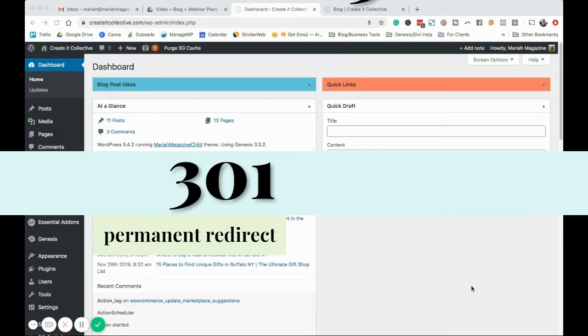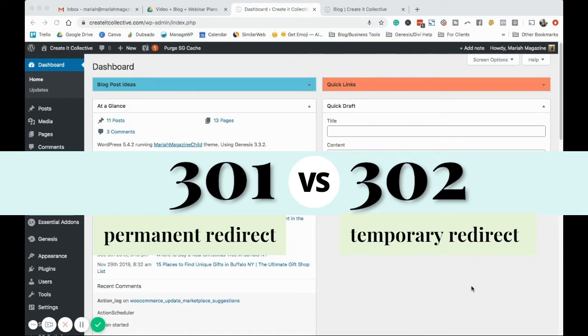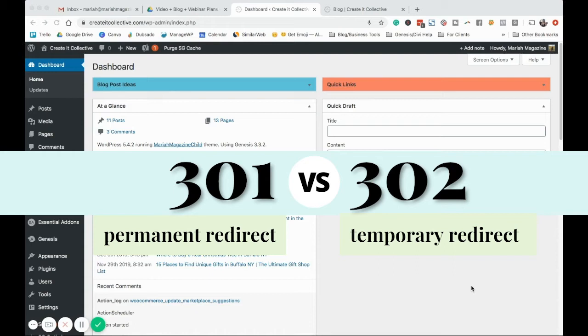The other kind is a 302 and that's temporary. So that basically lets search engines know that the original page should keep its rankings because it will eventually be back online. So just for the time being, we're moving users from this page to this page over here.